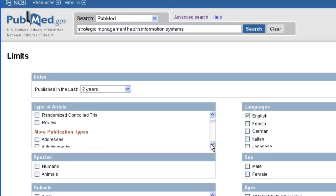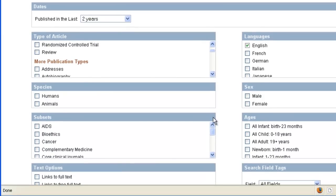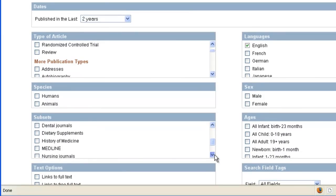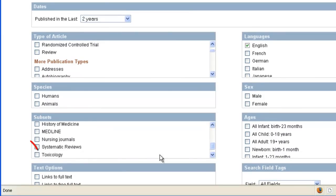If I wanted only systematic reviews, I could look here under Subsets and select Systematic Reviews. You'll also find other broad subsets here like Bioethics.